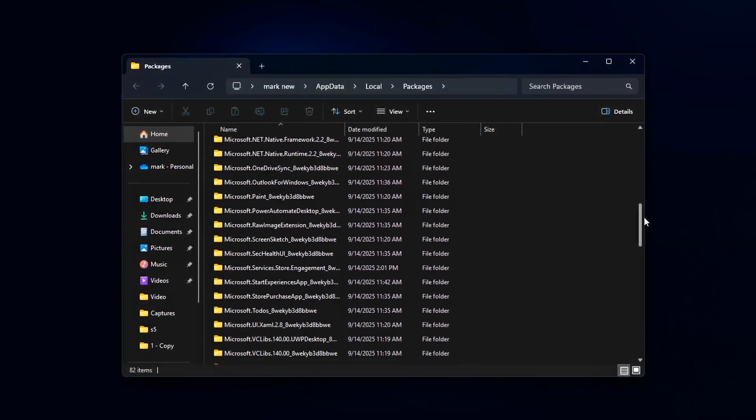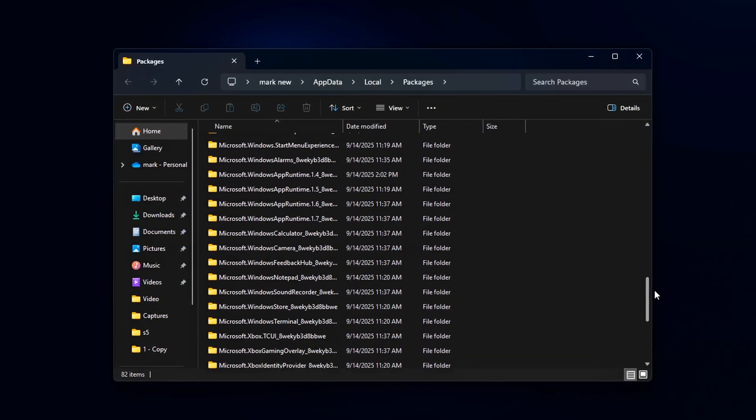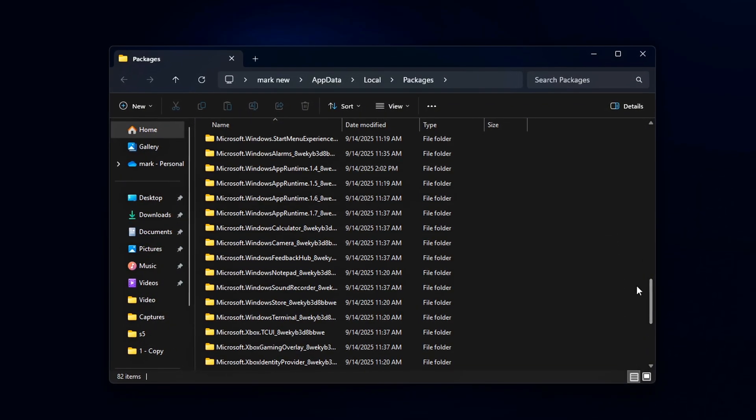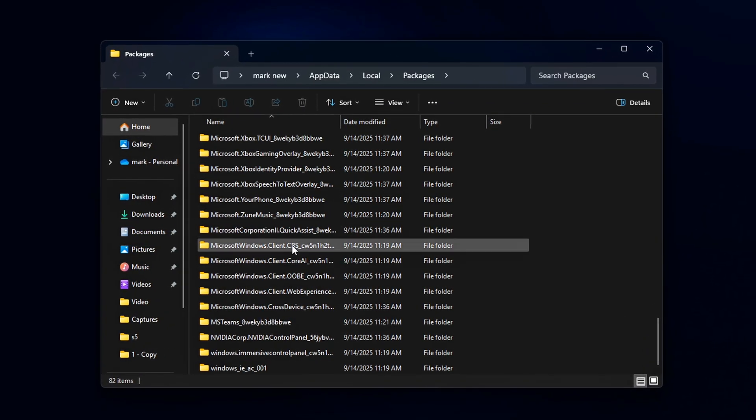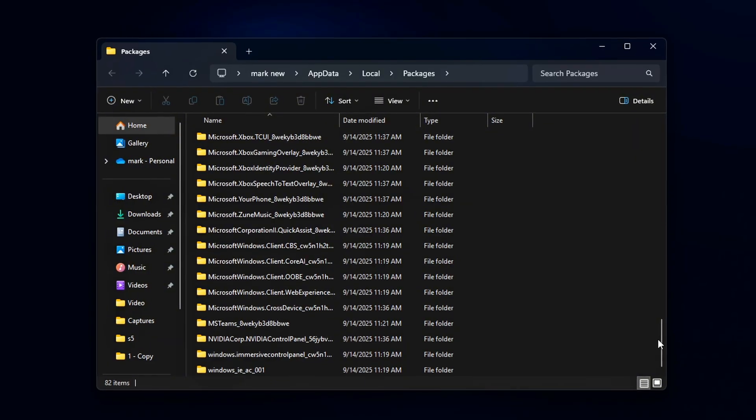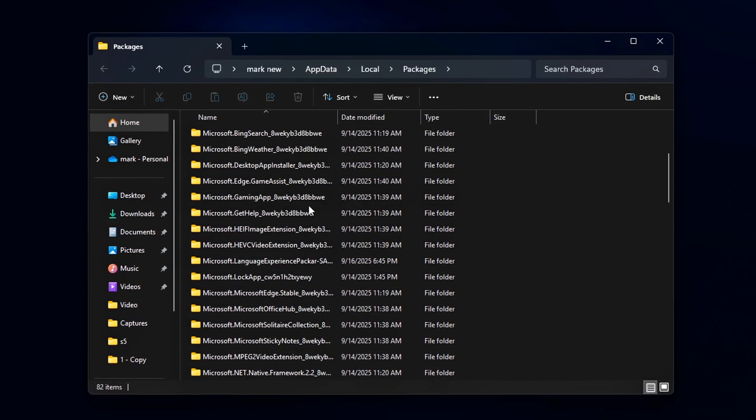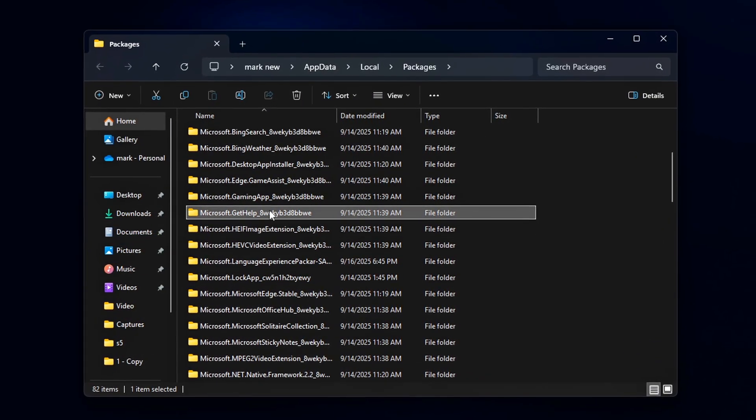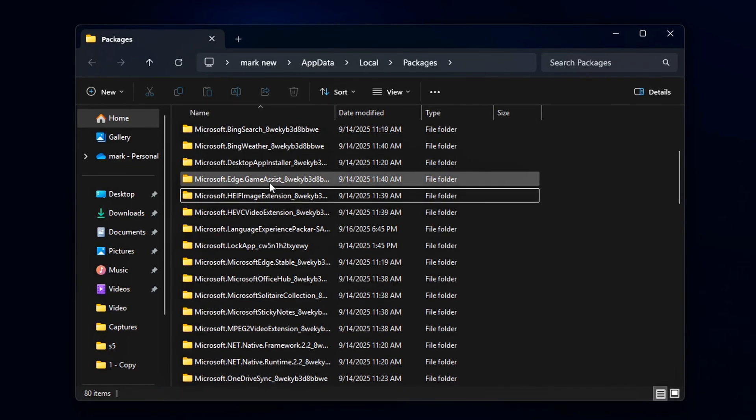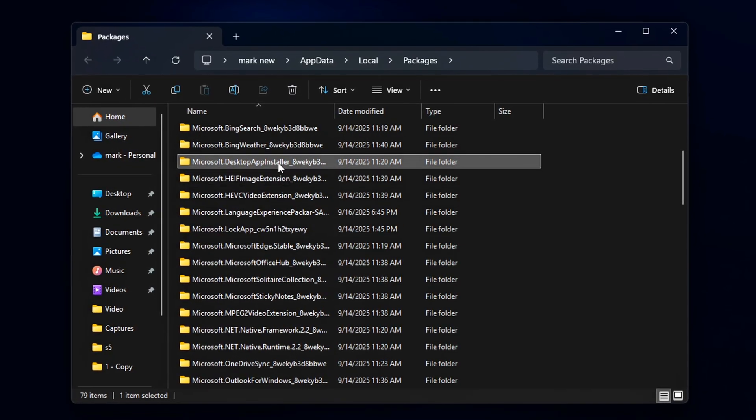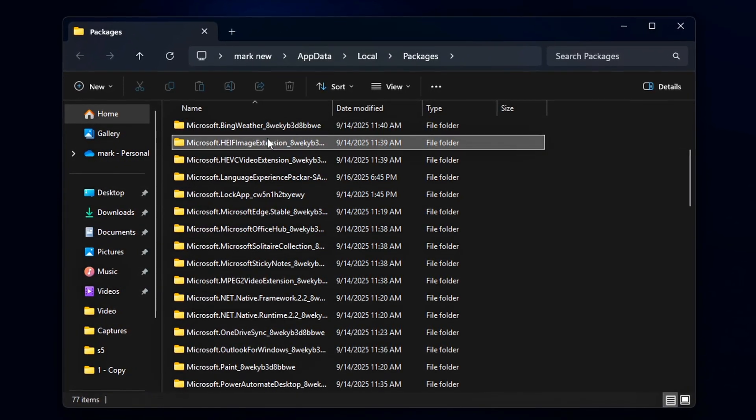do not delete these two folders: Microsoft.Windows.StartMenuExperienceHost and Microsoft.Windows.ShellExperienceHost. These are tied to the Windows Shell and Start Menu. They need to stay.